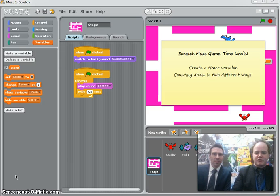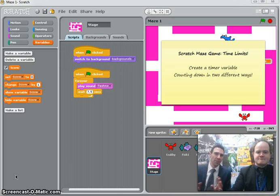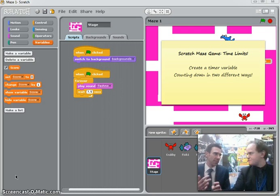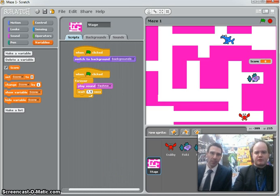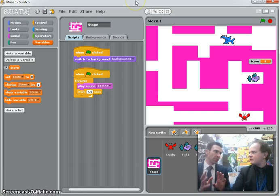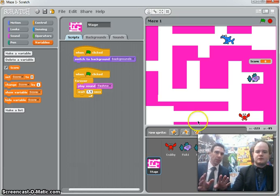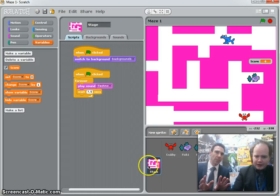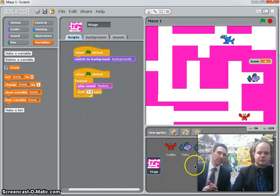There are two strands to that: creating the timer variable in the first place, and then there are a couple of different ways to count that variable down, so we can look at two different ways. We're going to put all the script for this timer variable on the stage, so if you're not already on the stage, this is where you want to be — make sure you're on the scripts panel.